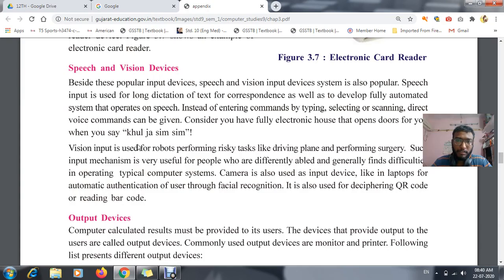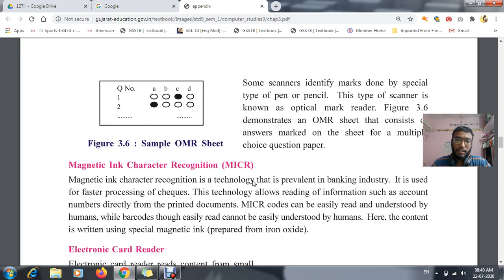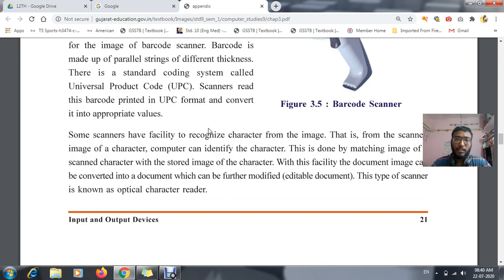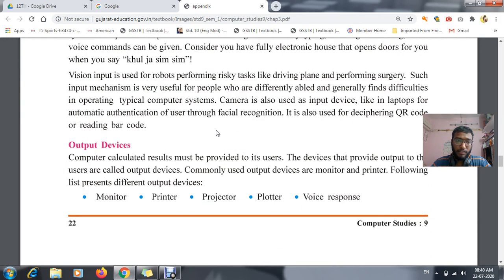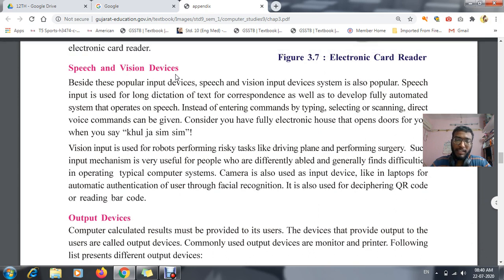Hello students, good morning. In your previous period we learned about input devices — the electronic card reader, MICR, joystick, and such things. Now today we are going to start with the first topic, that is your speech and vision device.